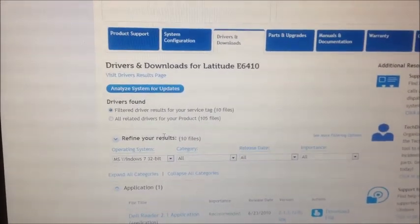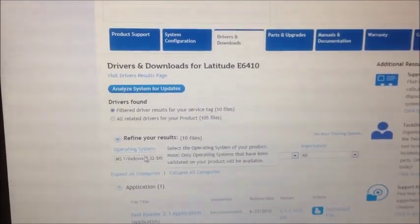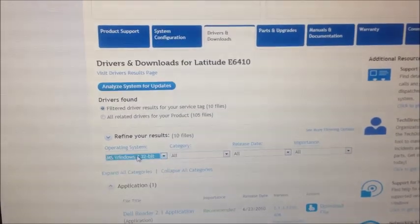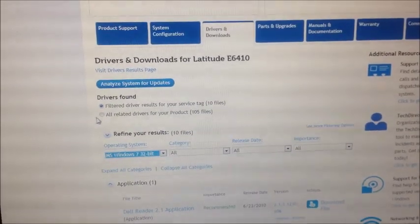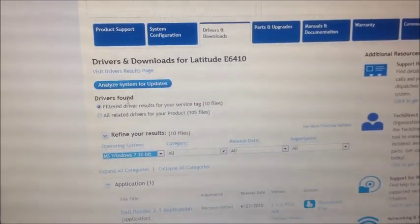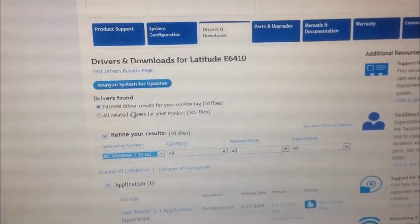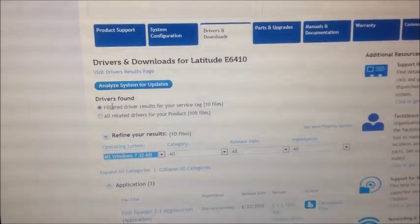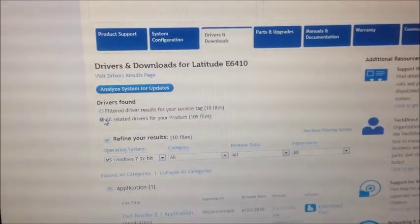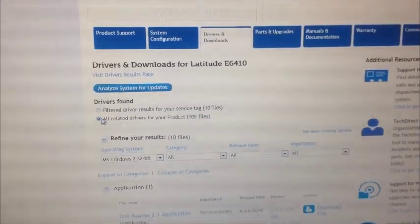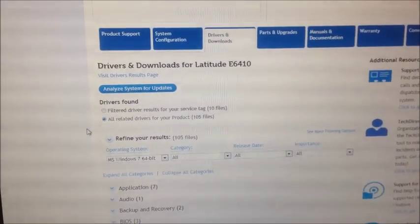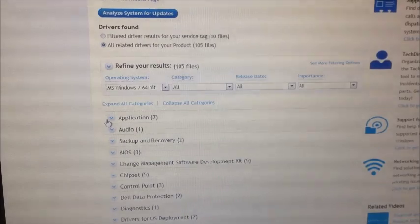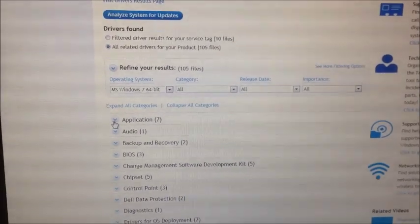Okay. So I've got Windows 7 32-bit here, as you can see. But what you're going to want to do here, Drivers Found. For whatever reason, Dell doesn't include all the drivers. You want to go down and select all. And let that update. And you'll notice this application section here went from one to seven.